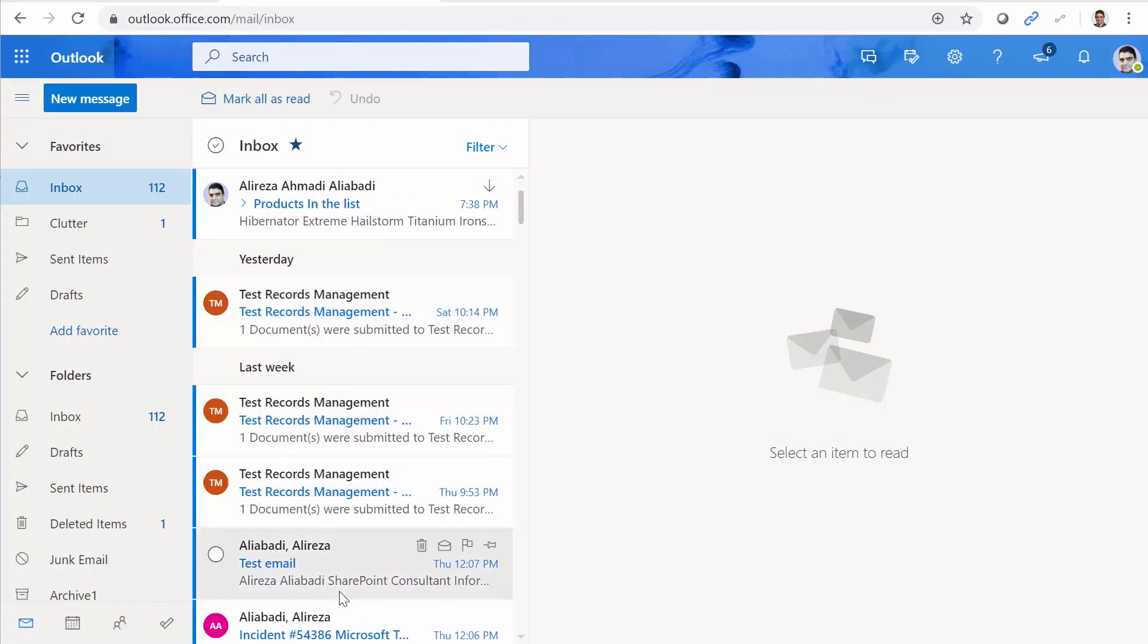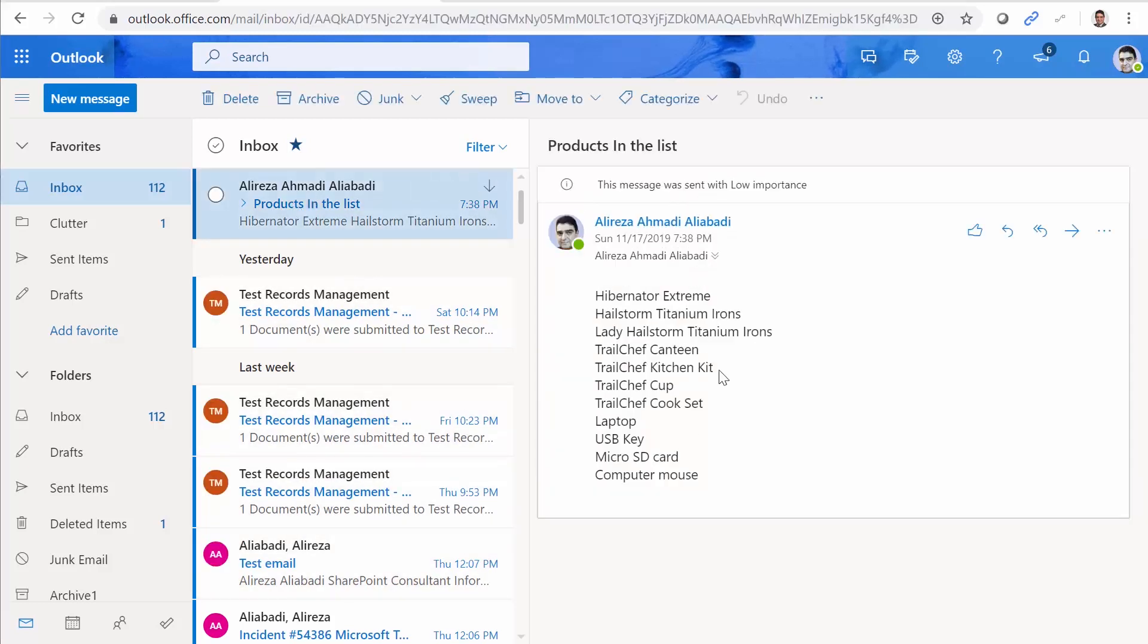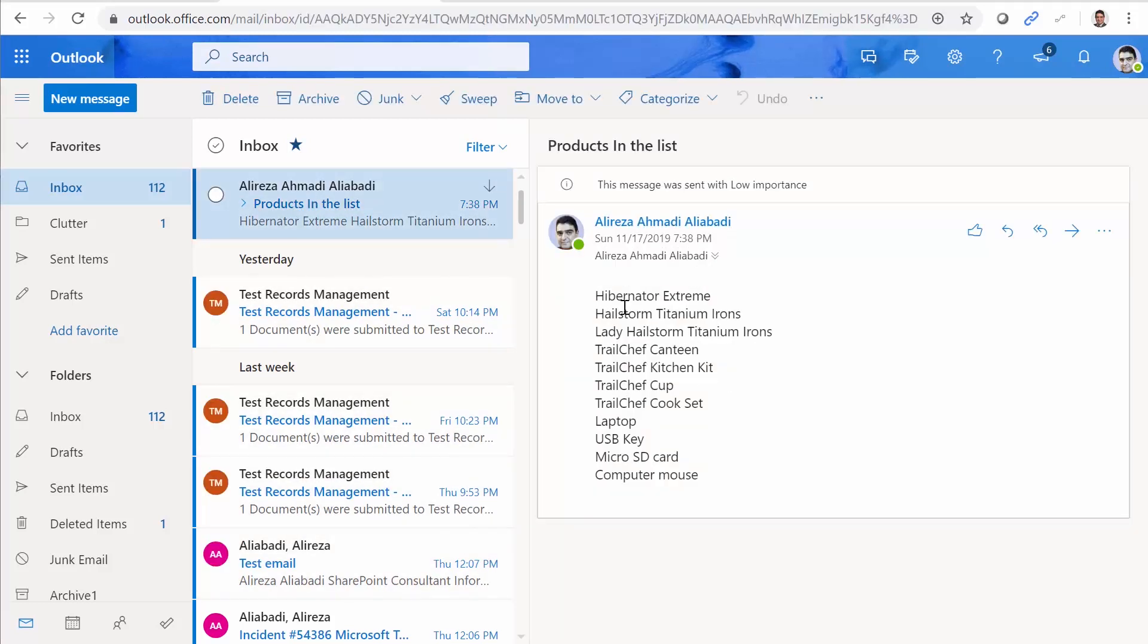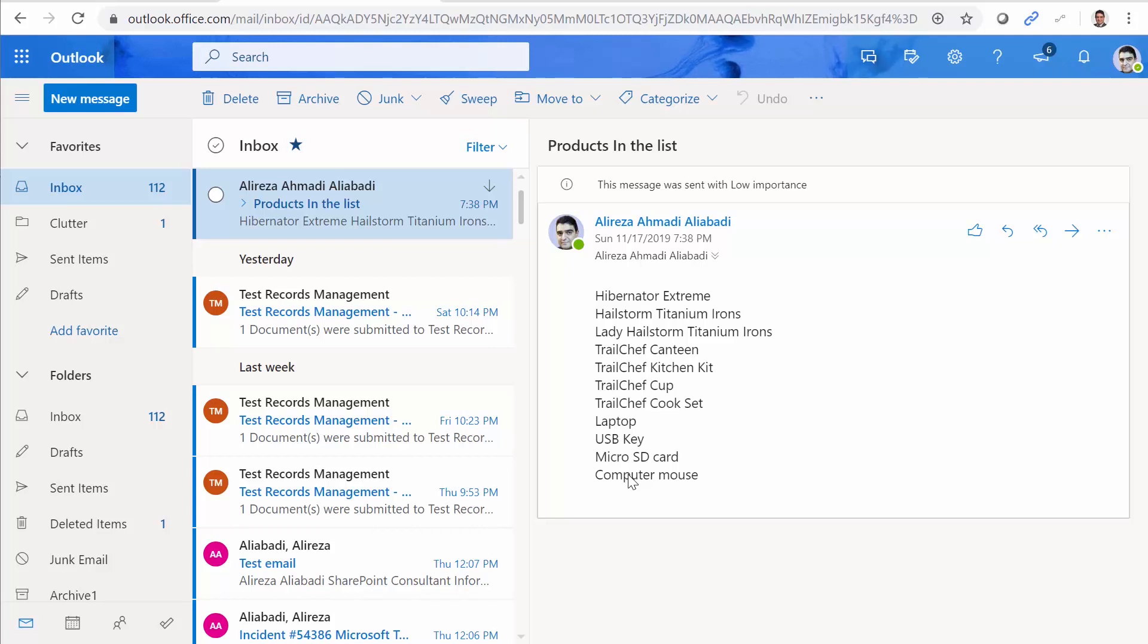Here is our mailbox. As you can see, there is only one email here. And if I click on it, you see the list of all the products that I had in the list. Simply, I send one email for all the items inside SharePoint. It works easily.